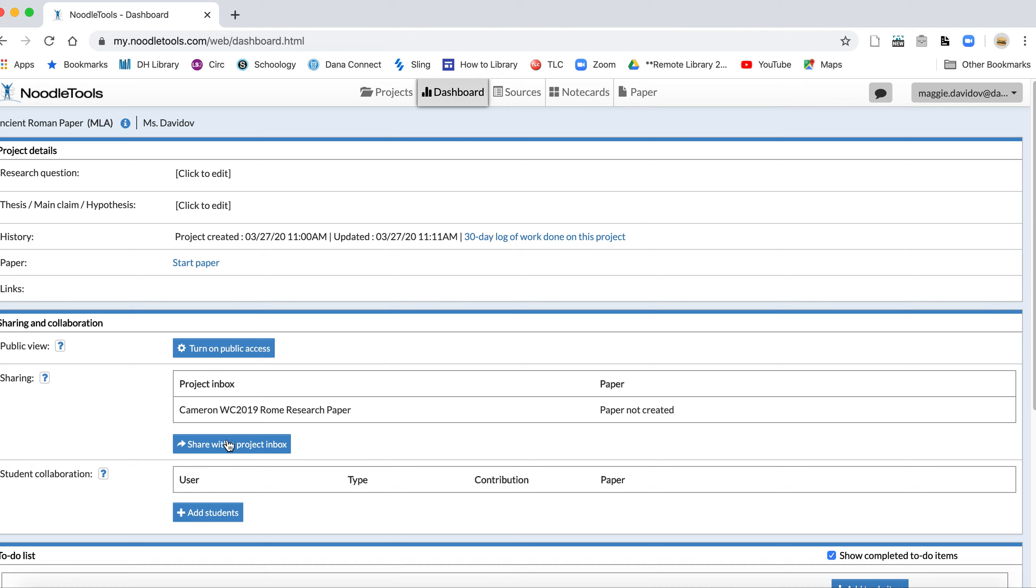You don't have to keep sharing it over and over. Basically, your teacher will see everything that you do, so you don't have to keep updating it or changing it. Once you've shared it, it's shared.